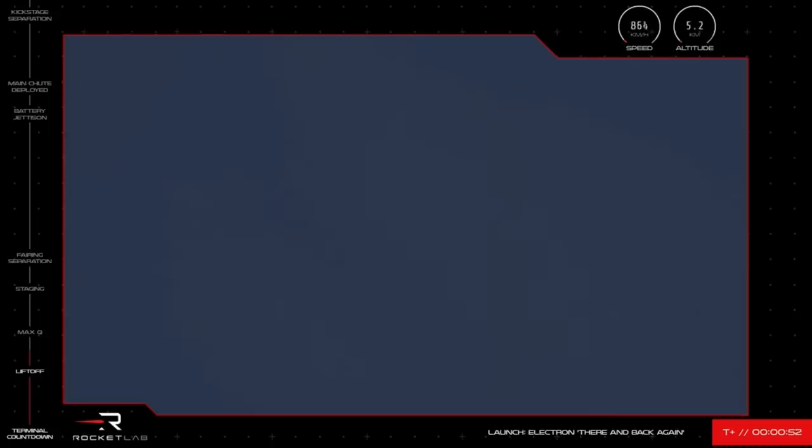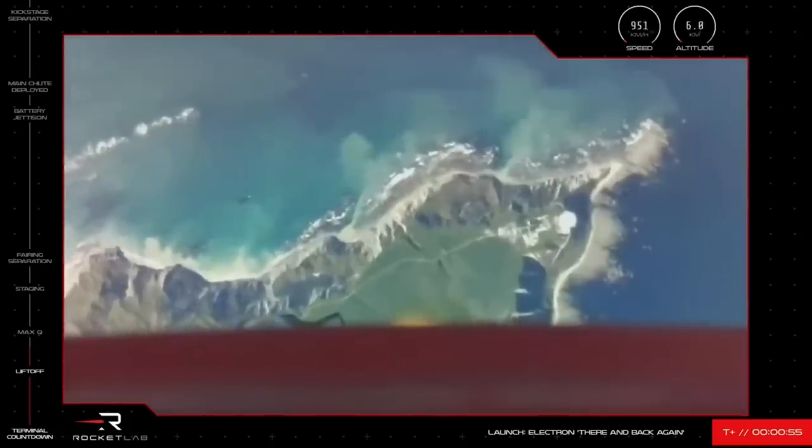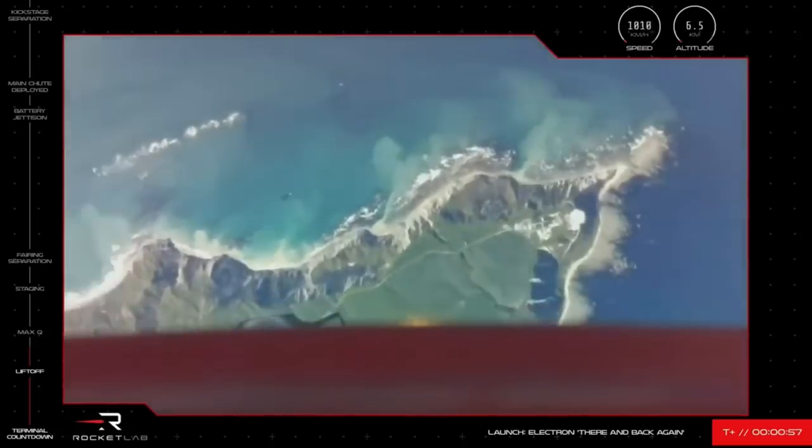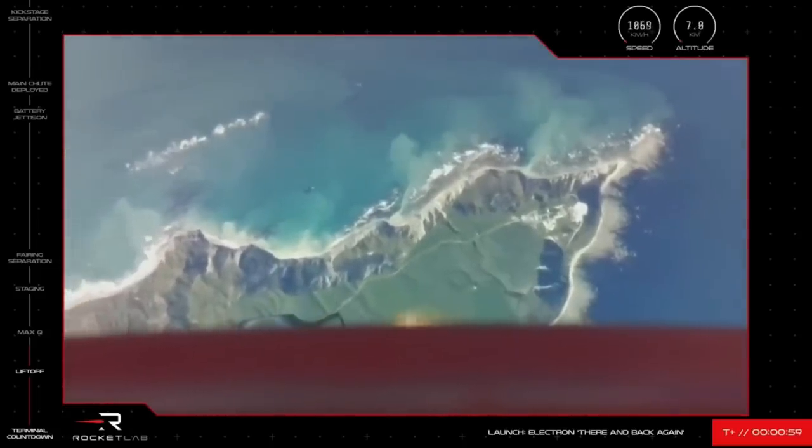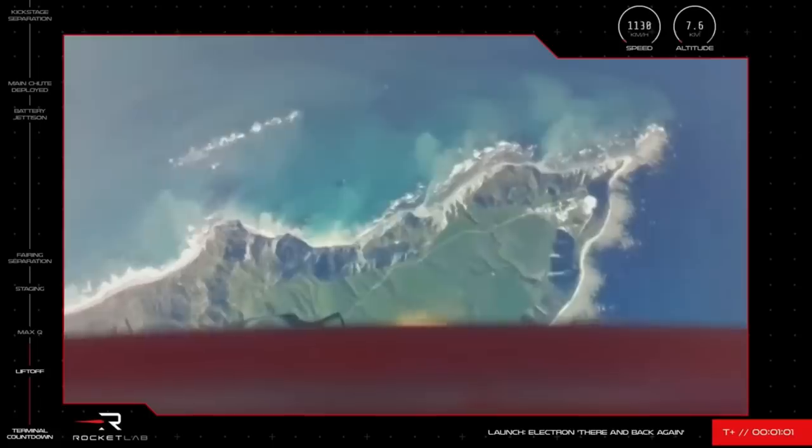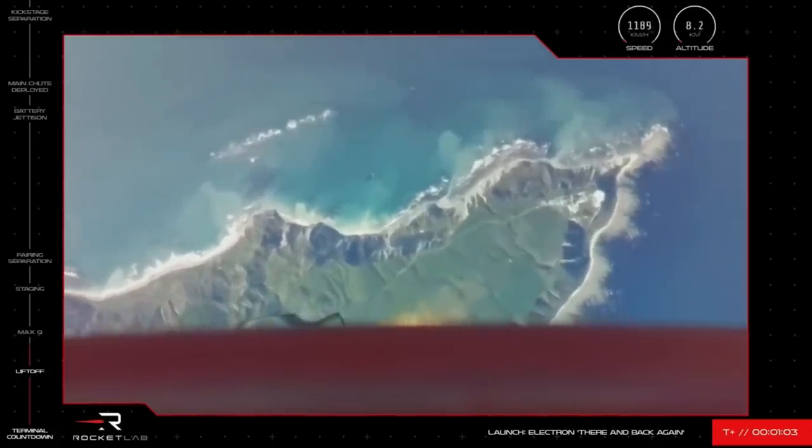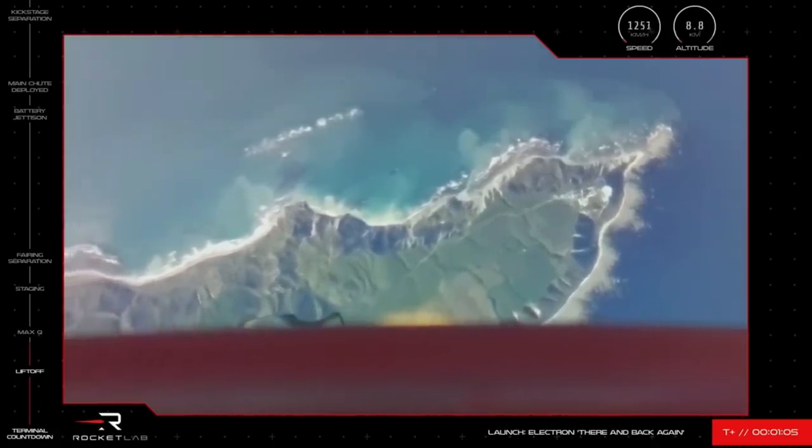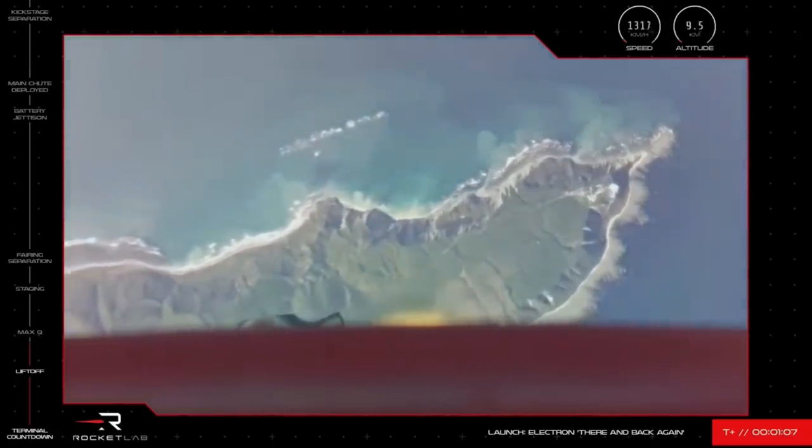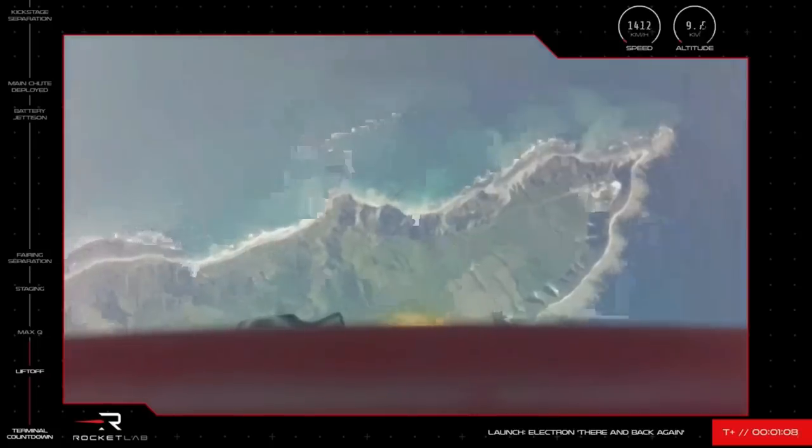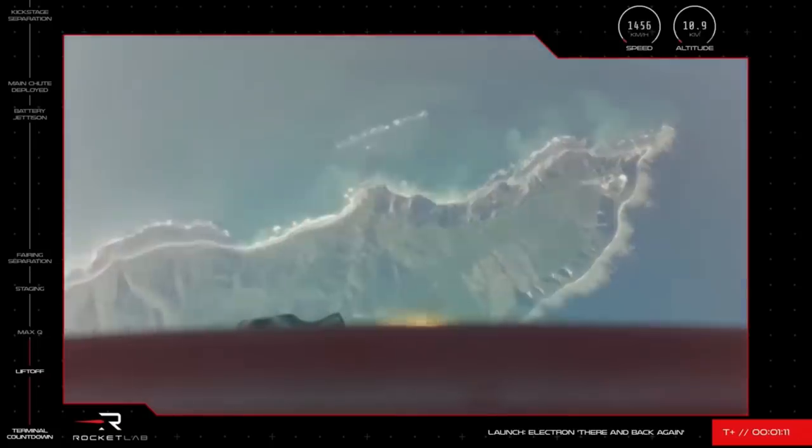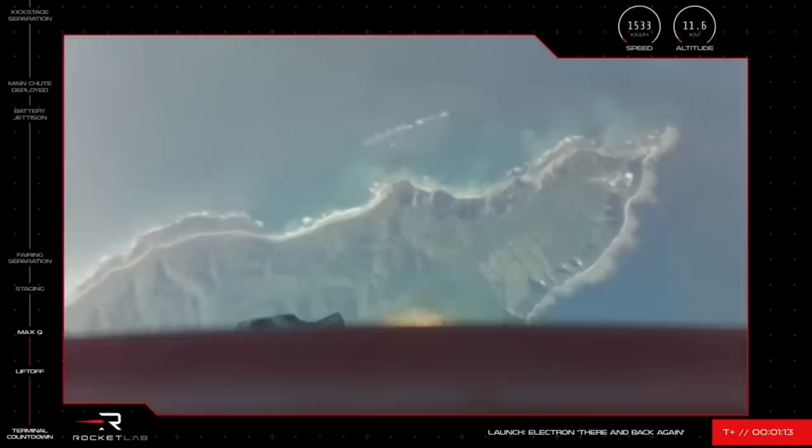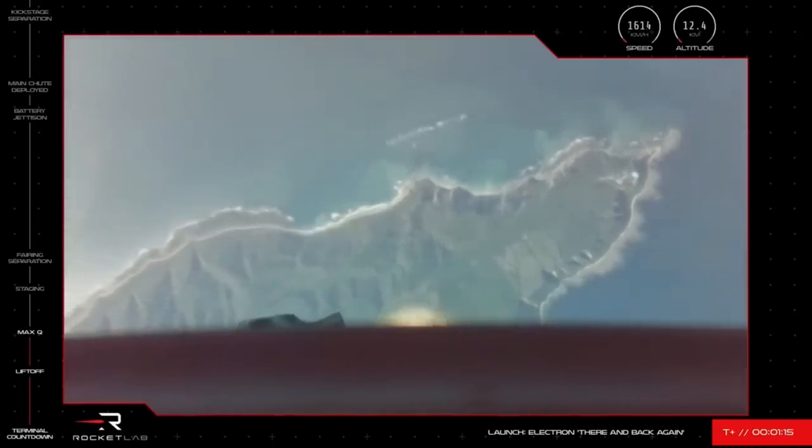This is what's known as the point in the mission when the aerodynamic forces against the rocket are at their peak and cause the most amount of stress Electron will experience on its ascent. The call that we've cleared Max-Q should come from Mission Control shortly. The vehicle has cleared Max-Q.